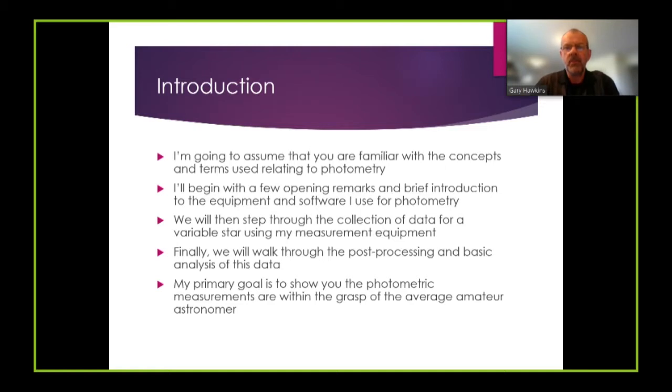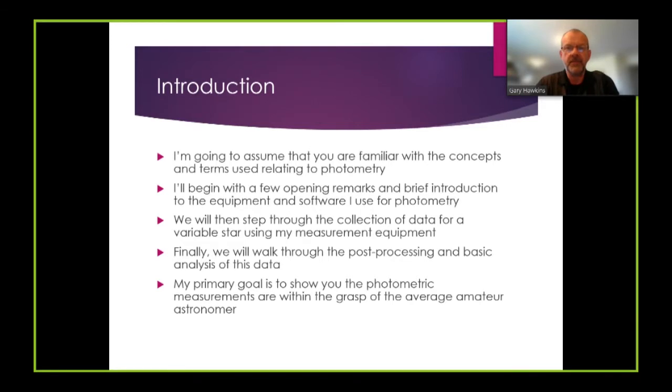My primary goal of this video is to show you that photometric measurements are well within the grasp of the average amateur astronomer.